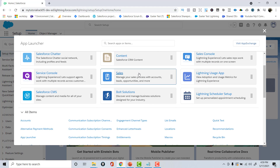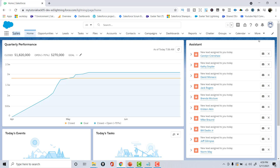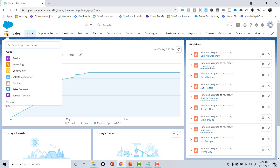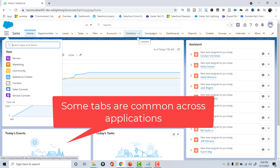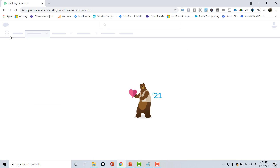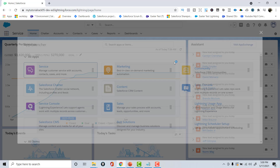When you click on one of these apps, you can see the tabs associated with that application. For example, the Sales app consists of the Opportunity tab, Leads, Tasks, Accounts, etc. If you switch to the Service app, some tabs may be common across multiple applications, which is normal — Accounts and Contacts appear in both. Apps are made up of different tabs, and you can switch between apps by clicking the App Launcher.